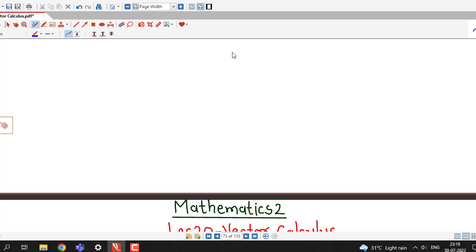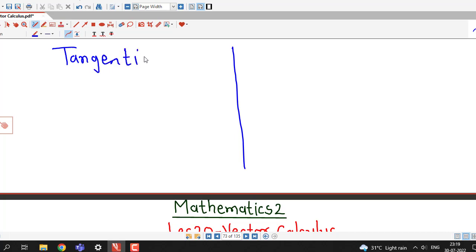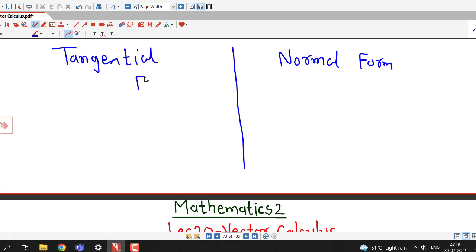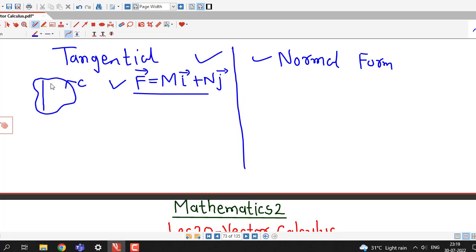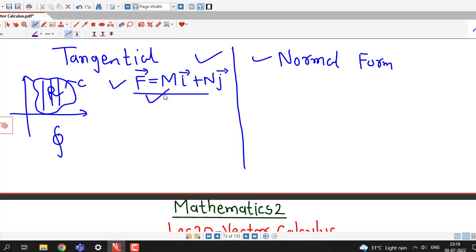Recalling the two different forms of Green's theorem: one is called the tangential form and the other is the normal form. Suppose our vector field is given by f̄ = Mi + Nj, and we have a two-dimensional vector field with a closed curve C enclosing some region R in the xy-plane. If we are interested in the line integral of f̄ along C, we have two different forms.